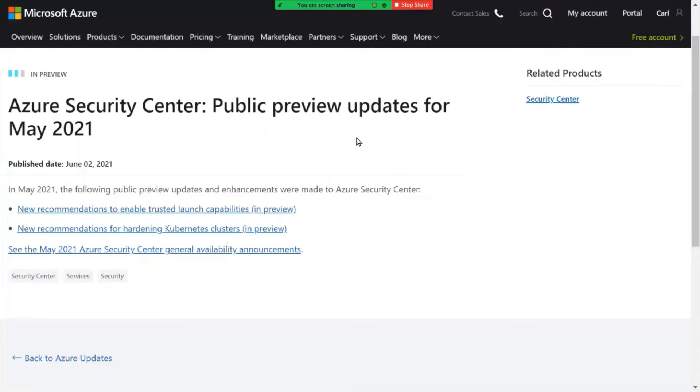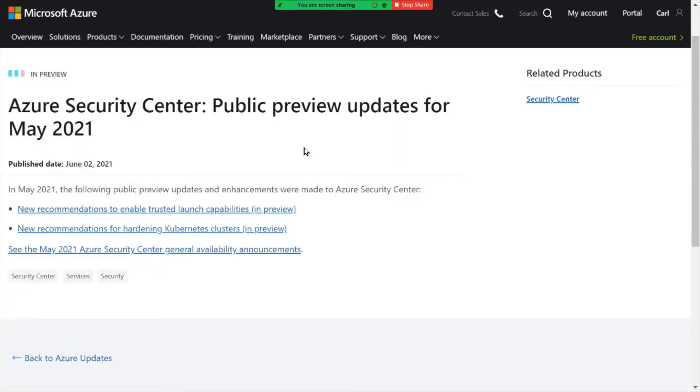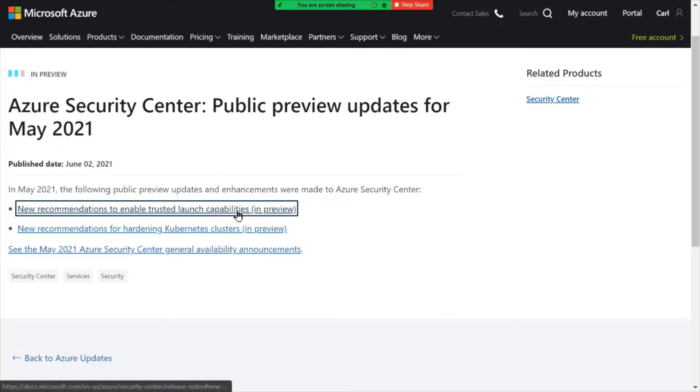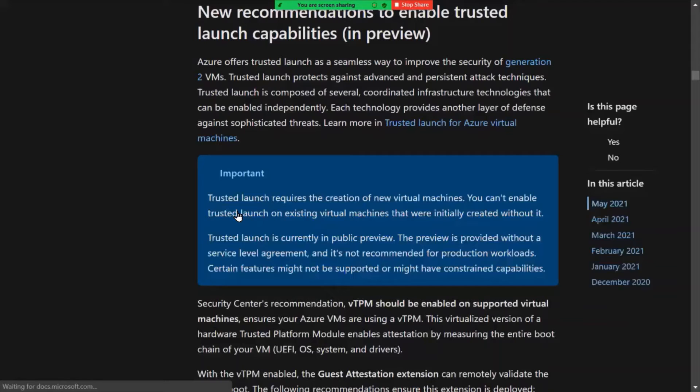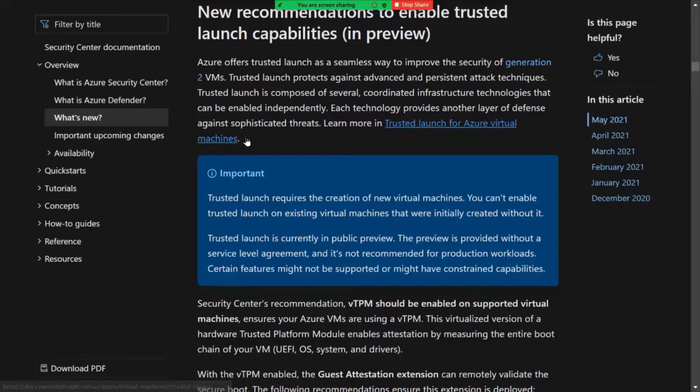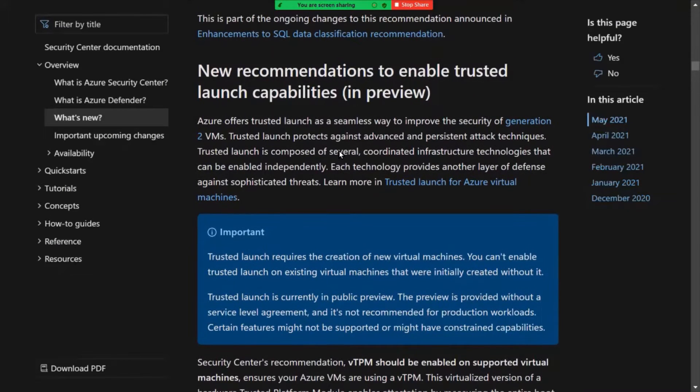There are some updates here regarding Azure Security Center and a public preview wanted to bring to your attention. So in this particular link, it gives you recommendations how to enable the trusted launch capabilities within the Azure platform.